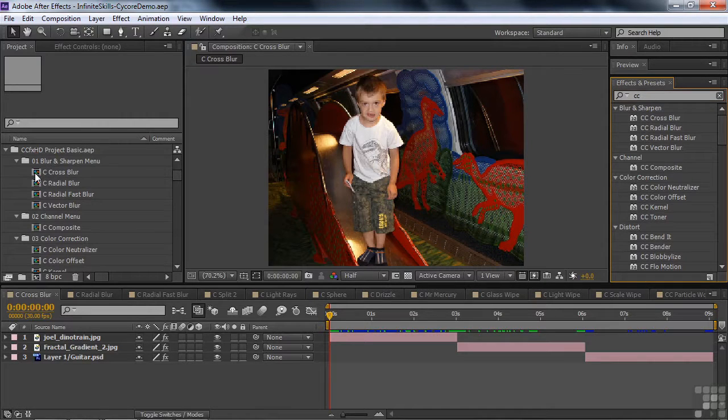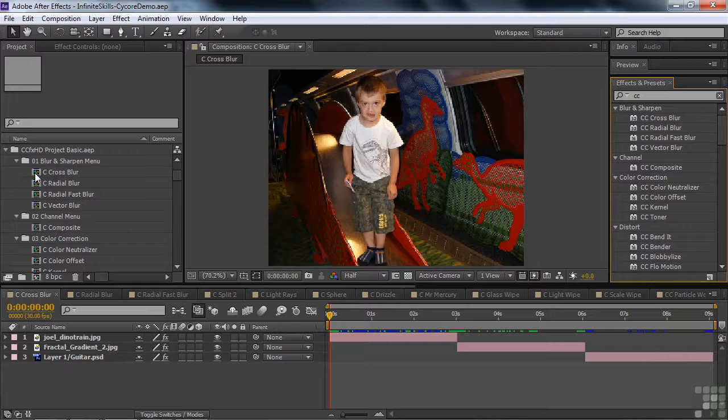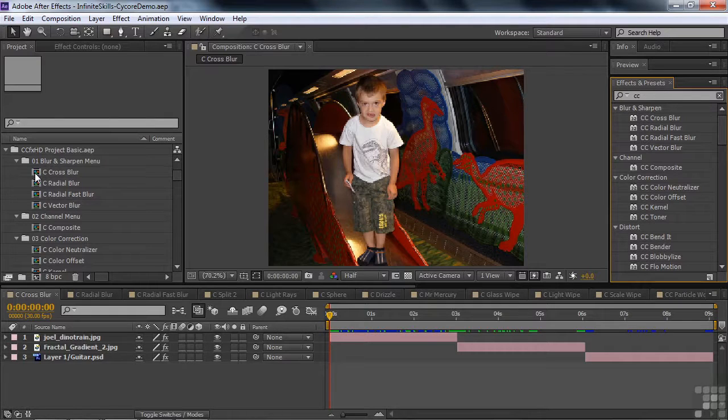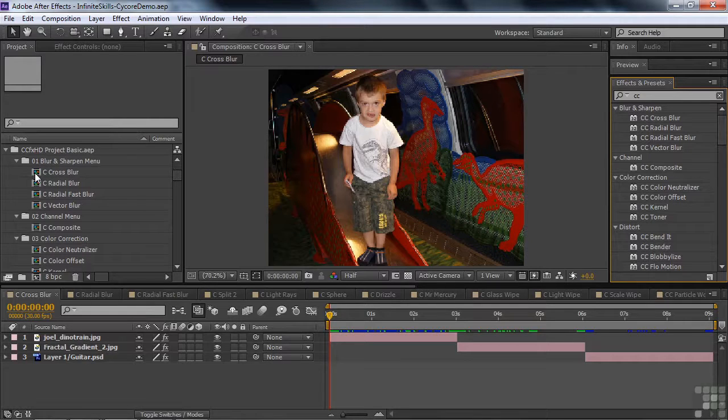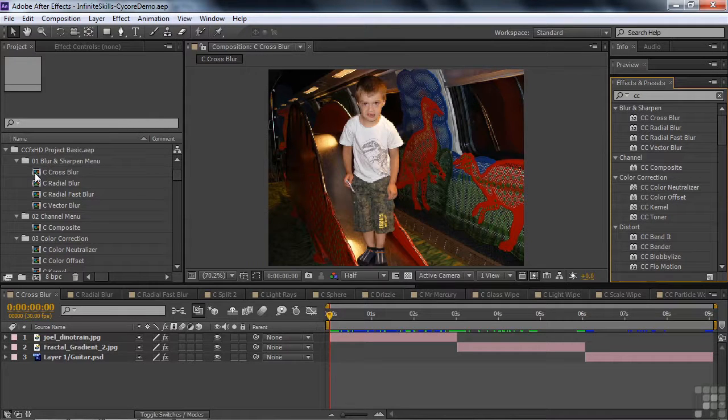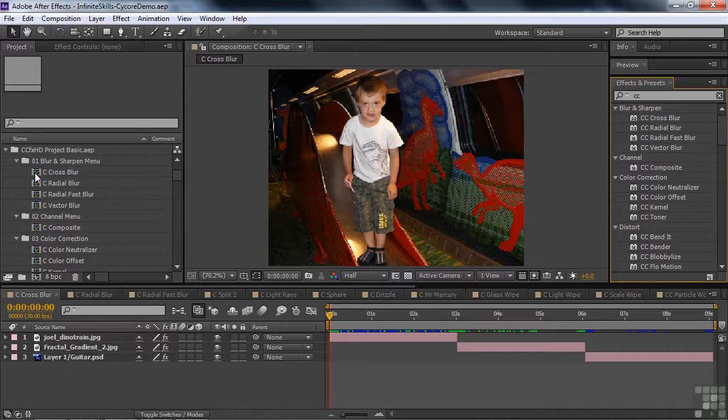So I'm just going to give you a taste of a few of them. There are about 73 Cycore effects at last count, and most of them have multiple ways to use them, and so it would be really impossible to show you all of them and show you all the various iterations. I'll just show you a few here so you can get a sense of some of the great things you can do with the Cycore effects.